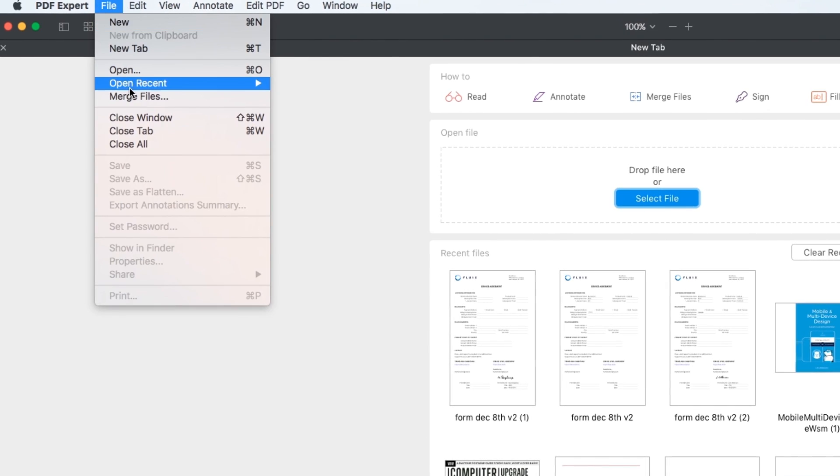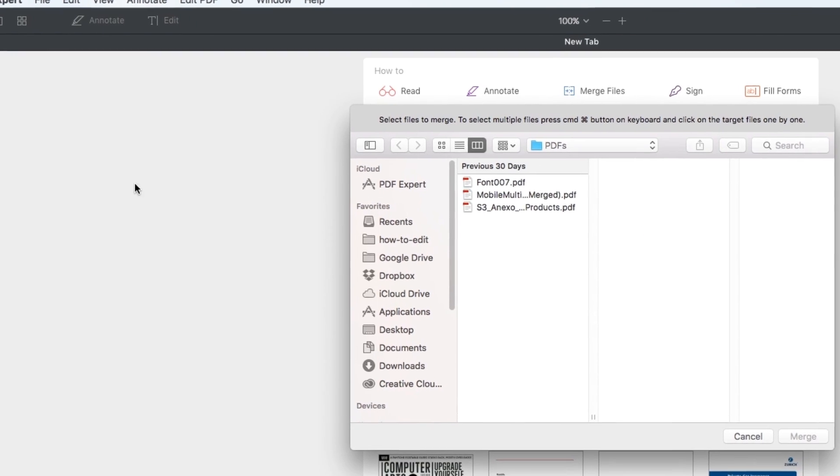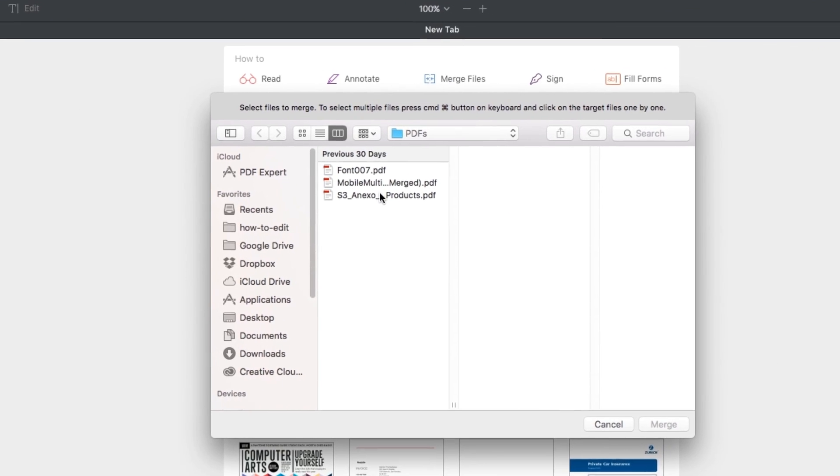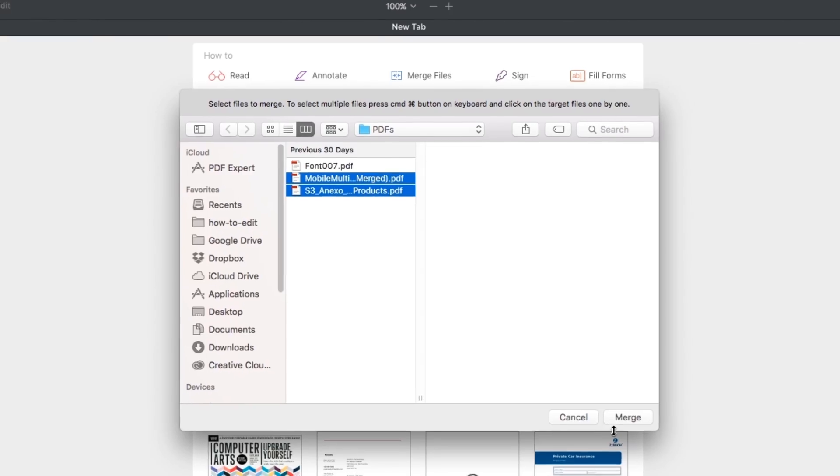First, click on File and select Merge Files. We choose two files and here we go.